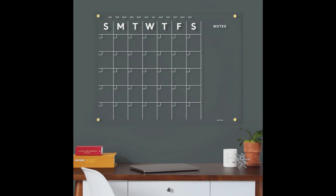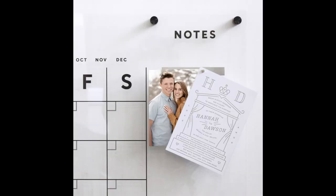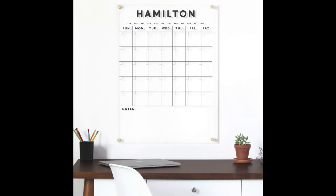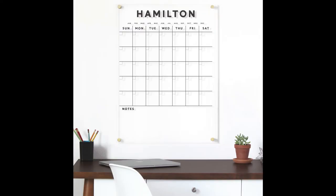We have many other products to help you stay organized. We have clear acrylic calendars that we can personalize with your family name.